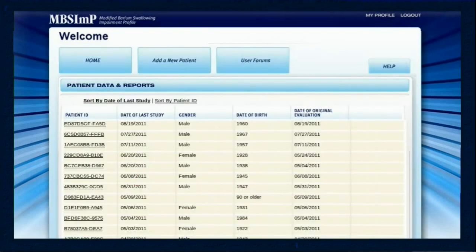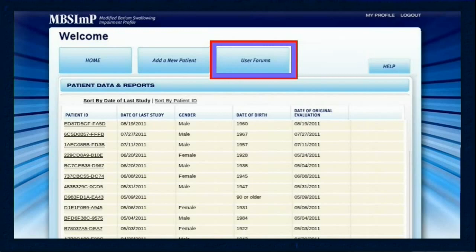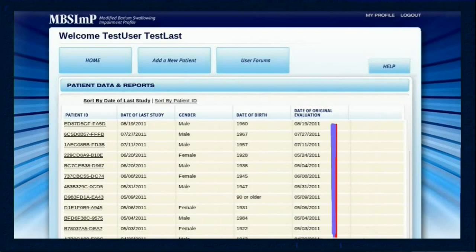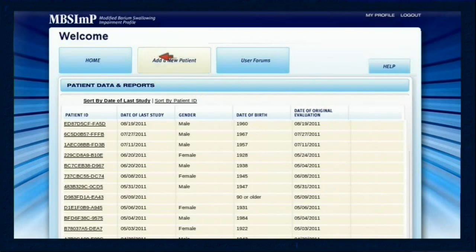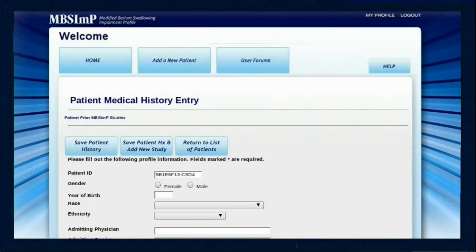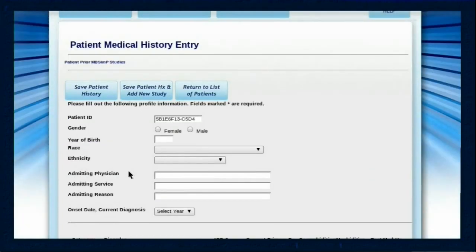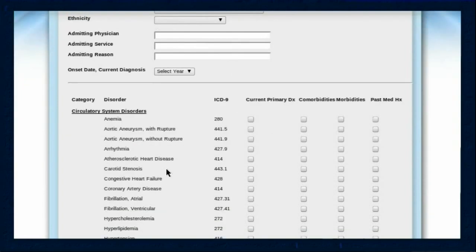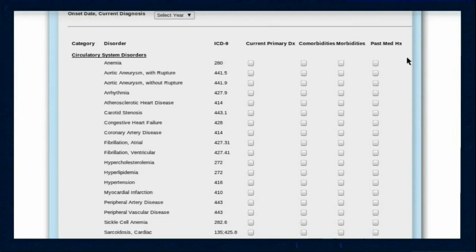When entering the patient data and reports section, clinicians will see a link to access the forums, a link to add a new patient, as well as all patients already added to their database. Well-organized screens coupled with point-and-click completion for 98% of all fields make data entry efficient and quick. Before results of an MBS-IMP study can be entered, each patient's medical history must be present within the system. Entry of information is de-identified and complies with HIPAA guidelines.